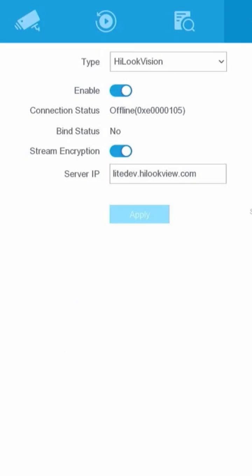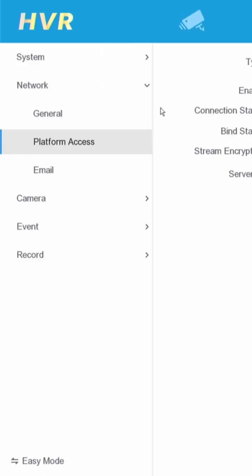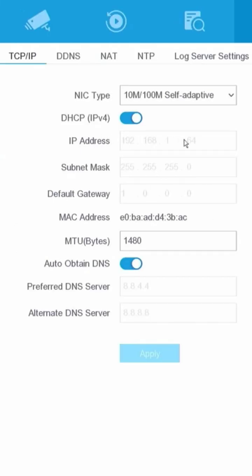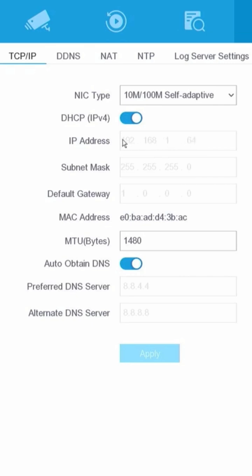To rectify the Hikvision offline status, please access the network menu and select the General section. Upon inspection, it becomes evident that the IP address remains set as the default value provided by Hikvision. The DVR has either not been connected to the network or has not received an IP address from the router.